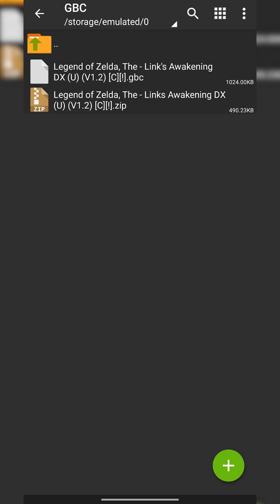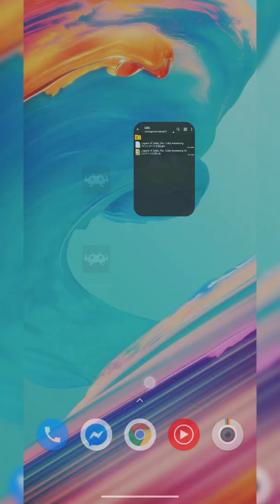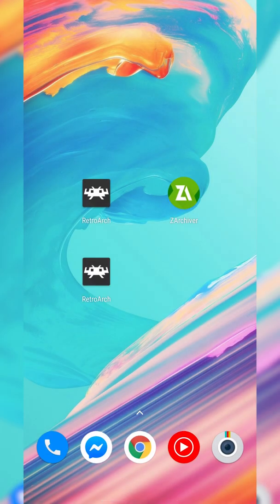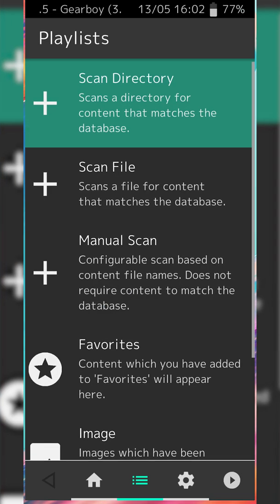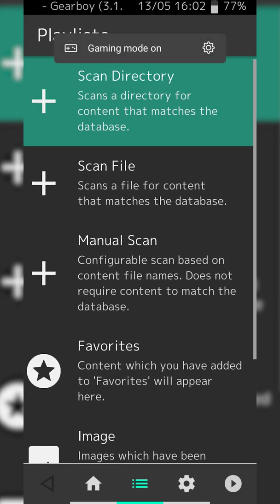I will also mention I'm not going to be showing you where to download games, although games are really easy to find. A quick Google search will help you out. Once you have your game extracted we're going to be backing out of here and going back to RetroArch.